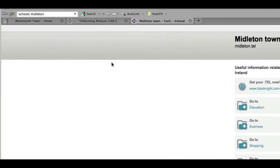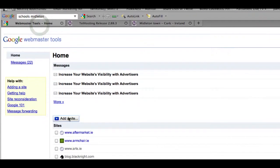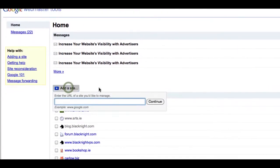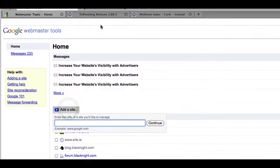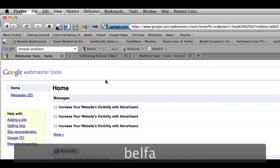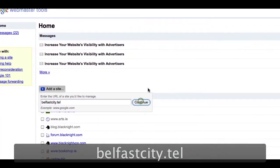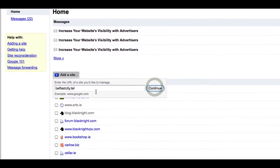So what you need to do is go to your Webmaster Tools account and click on add a site. For this we're going to use one of my other .tel domains that I haven't set up. Click continue.